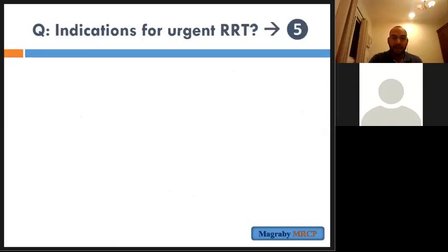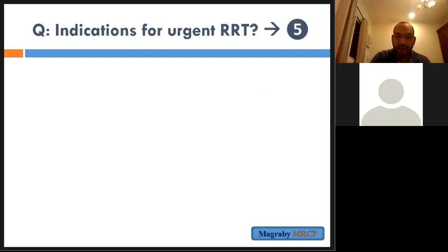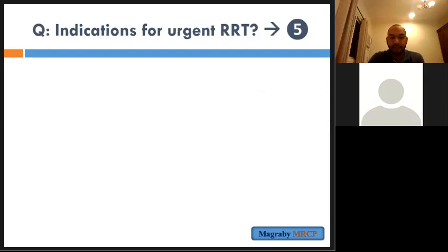Let's go to another question: what are the indications for urgent renal replacement therapy or urgent hemodialysis?